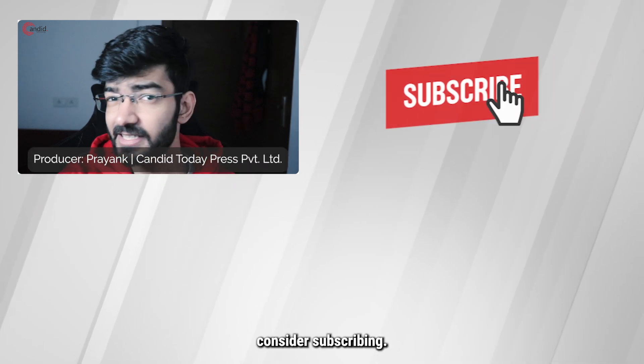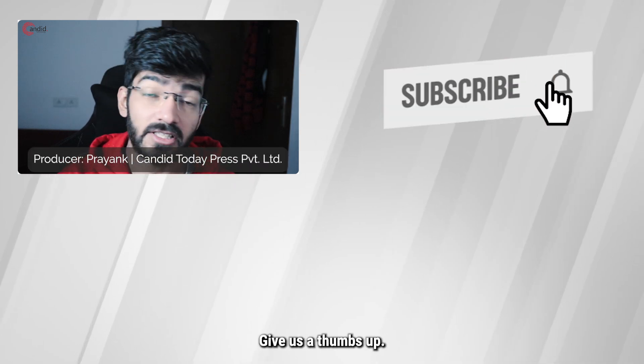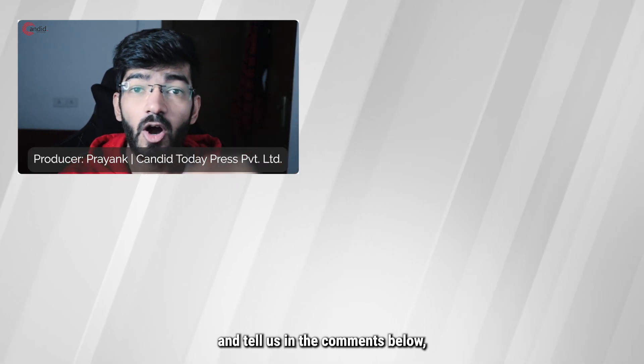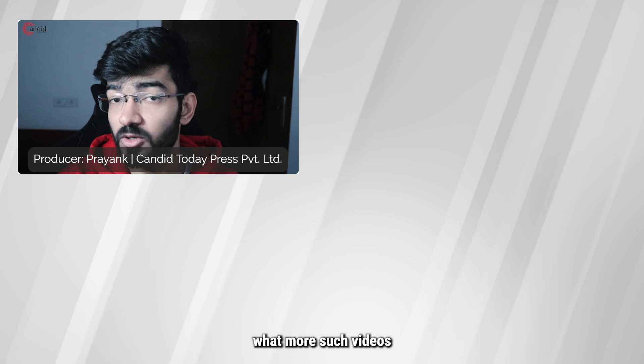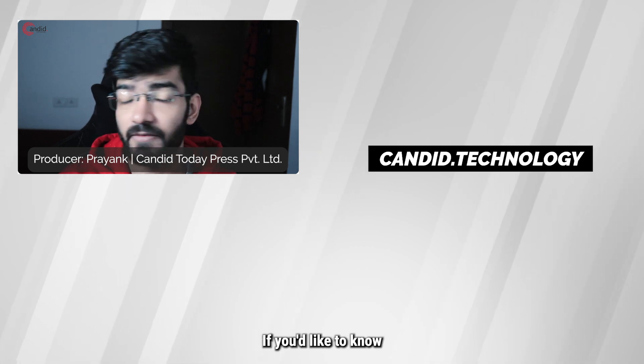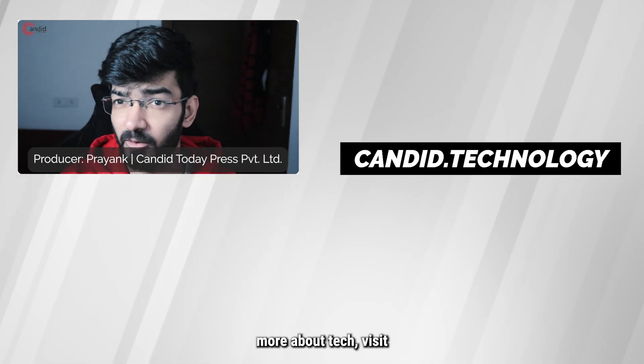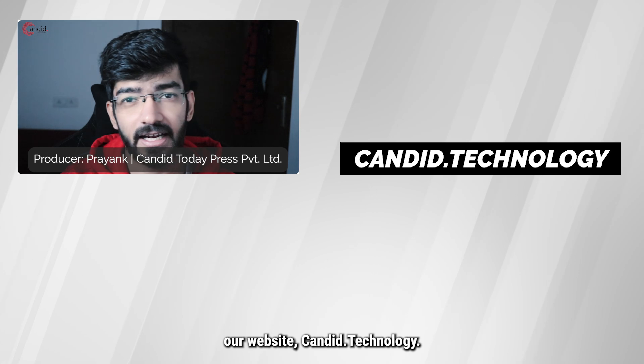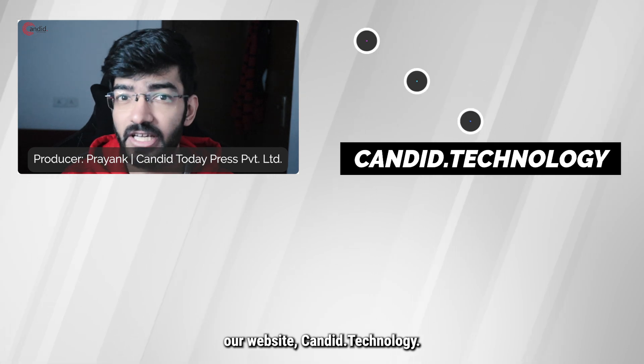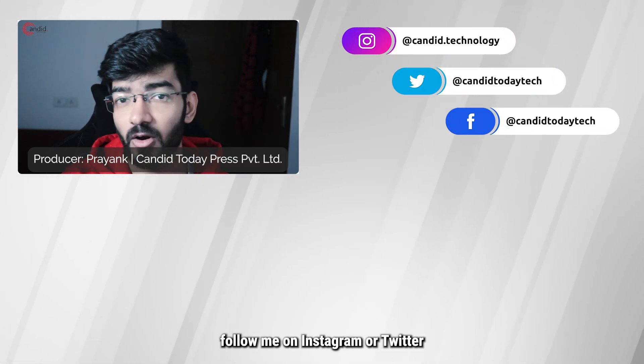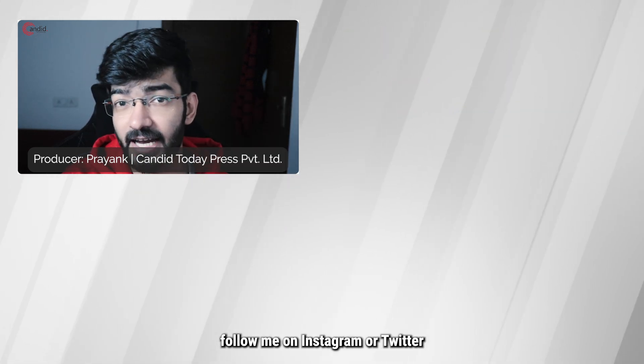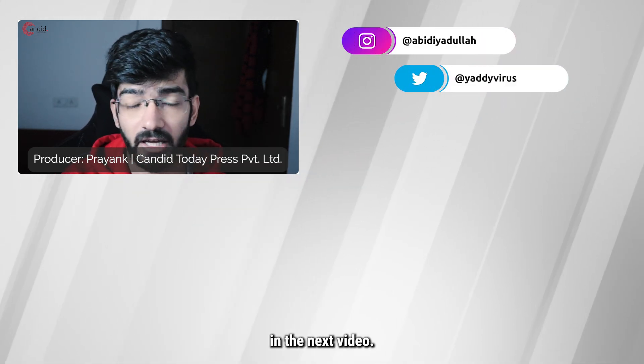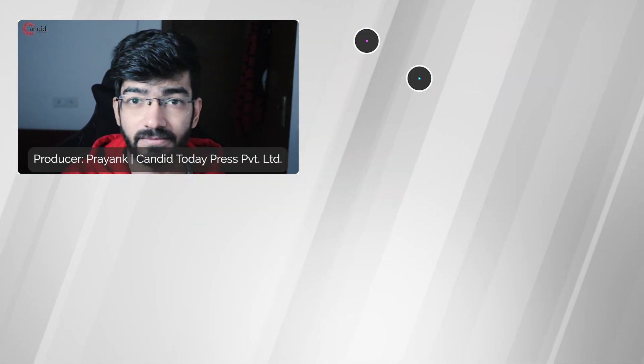If you like this video, consider subscribing, give us a thumbs up, press the bell icon, and tell us in the comments below what more such videos we can make for you. If you'd like to know more about tech, visit our website Candid.technology, follow us on social media, follow me on Instagram or Twitter, and we'll see you in the next video.